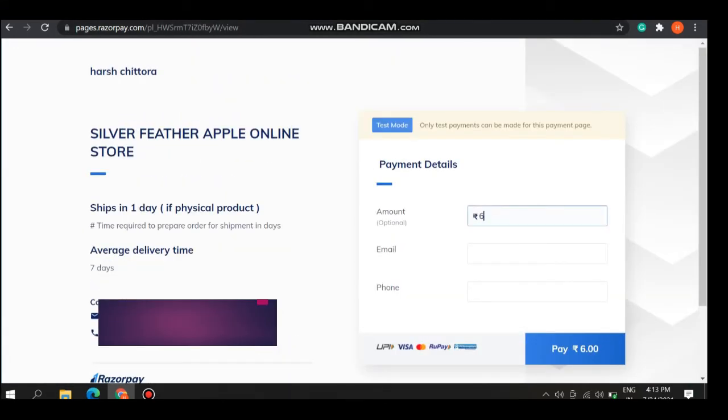And see, your page is there. This is my page, payment page. Here you can fill any amount, your email address, and your phone number.